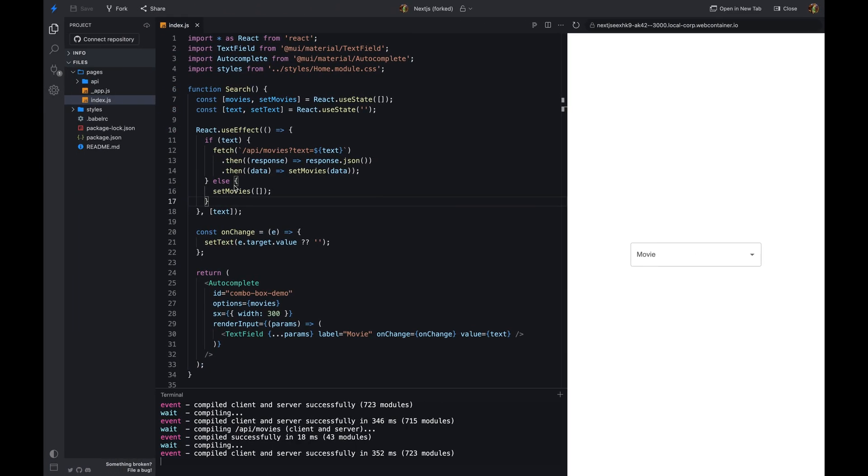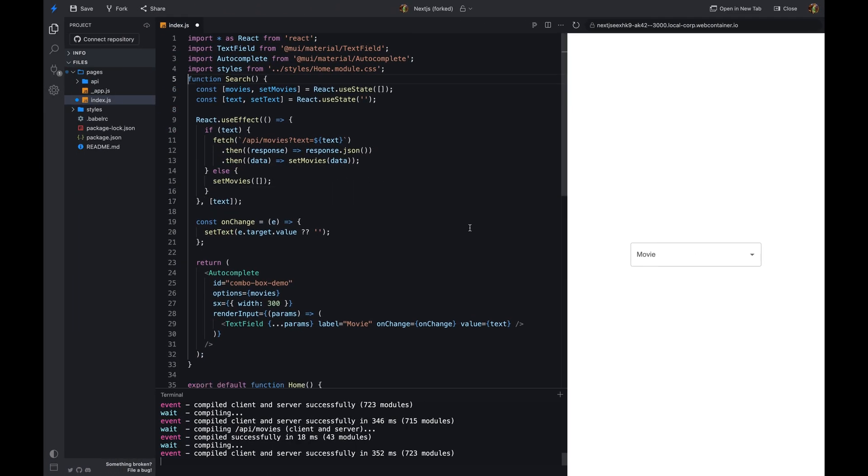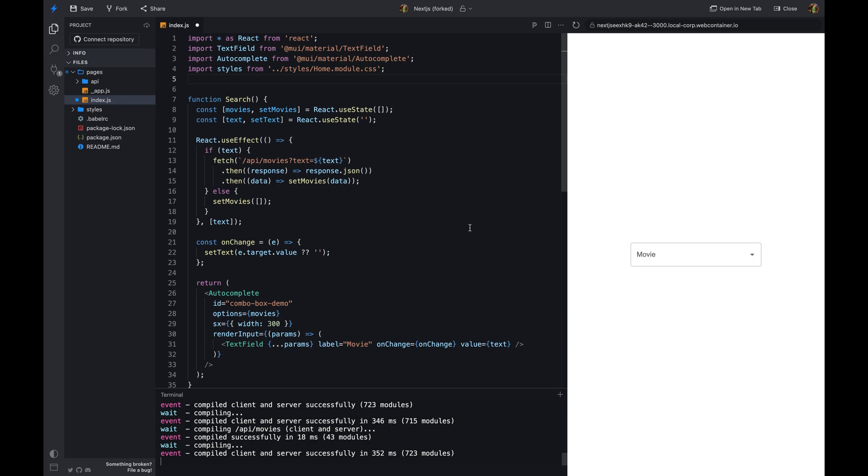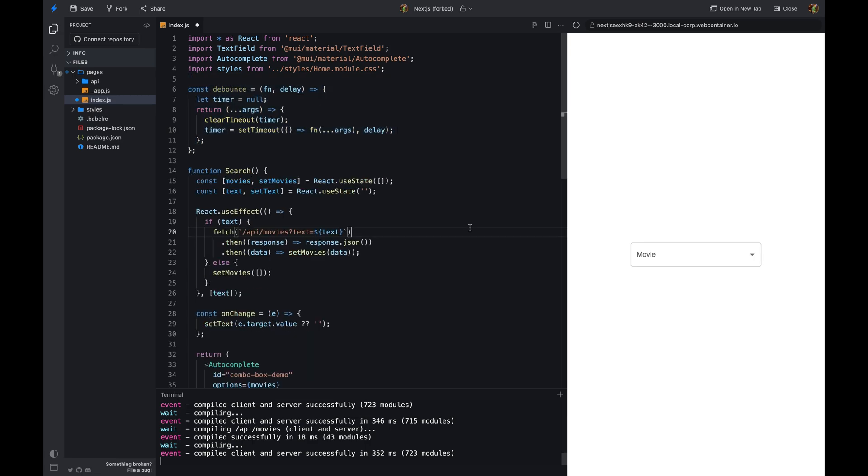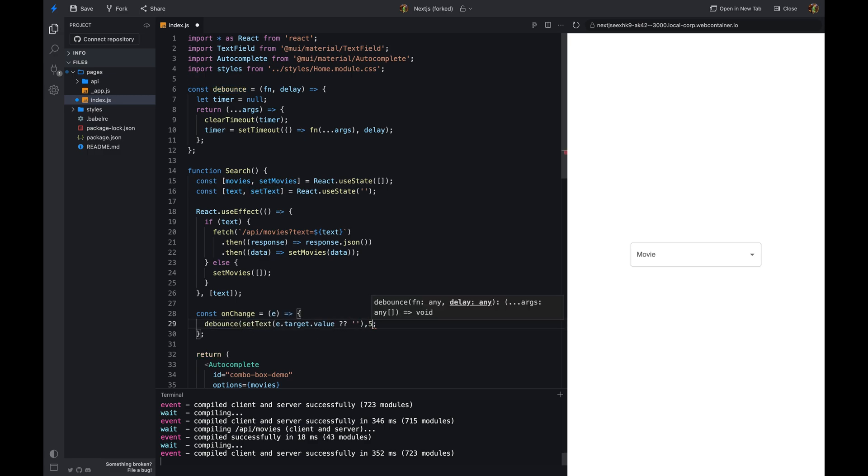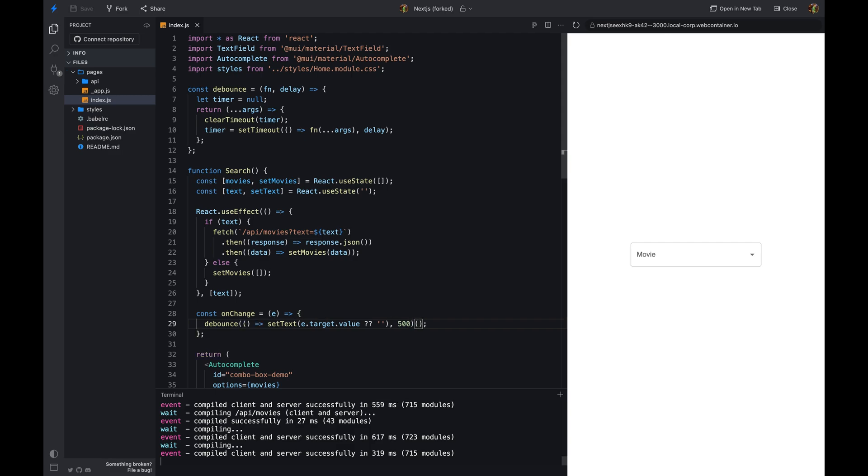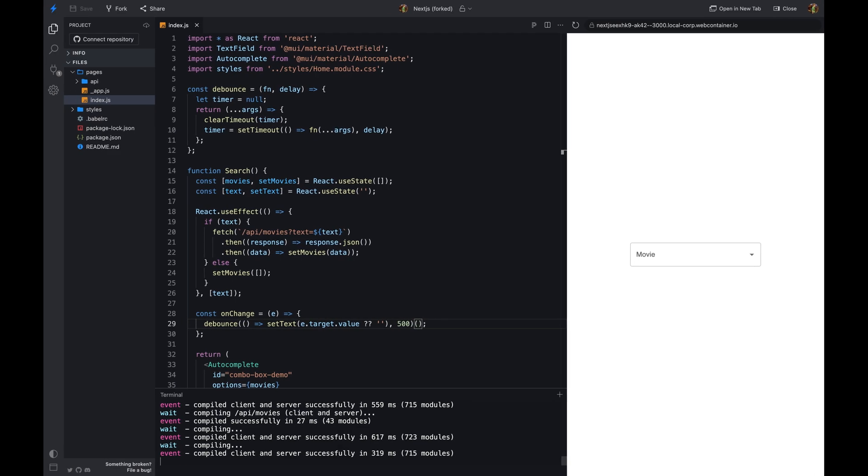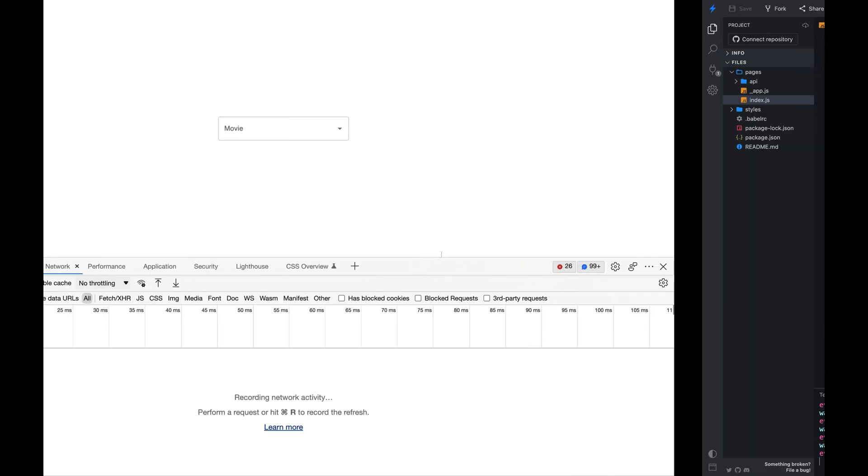To solve this problem, we can use the debounce function to limit the number of times the fetch function is called. The debounce function takes a function as an argument and returns a new function. The new function will only be called after a certain amount of time has passed. This is useful when we want to limit the number of times a function is called.